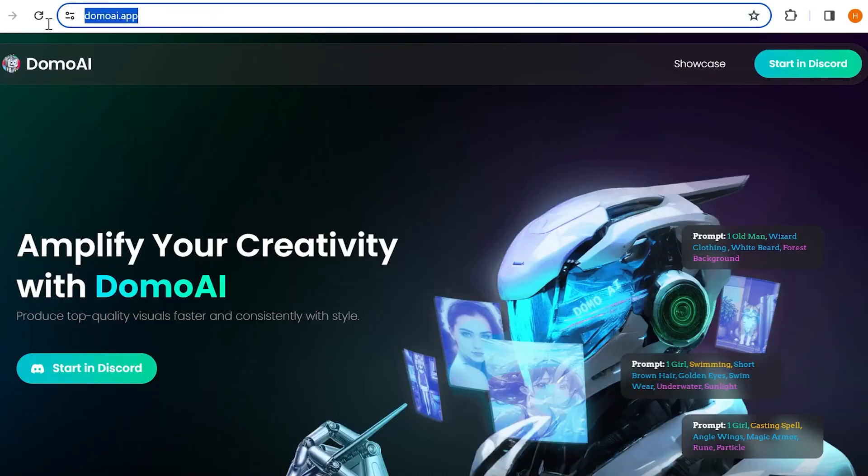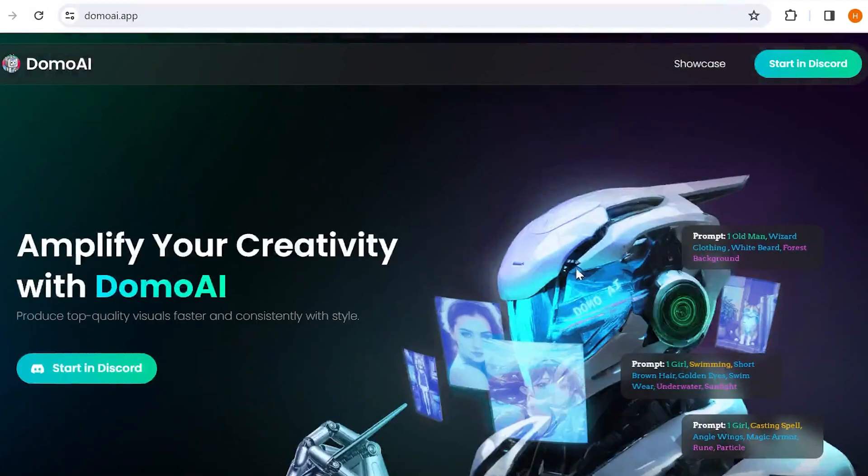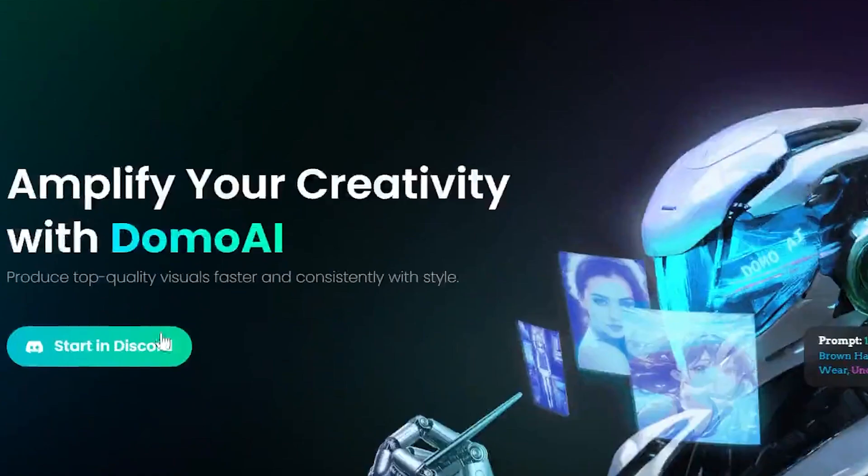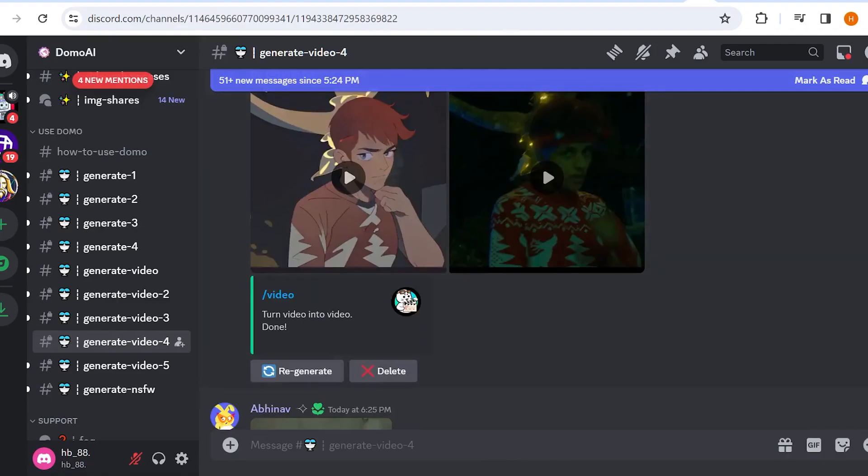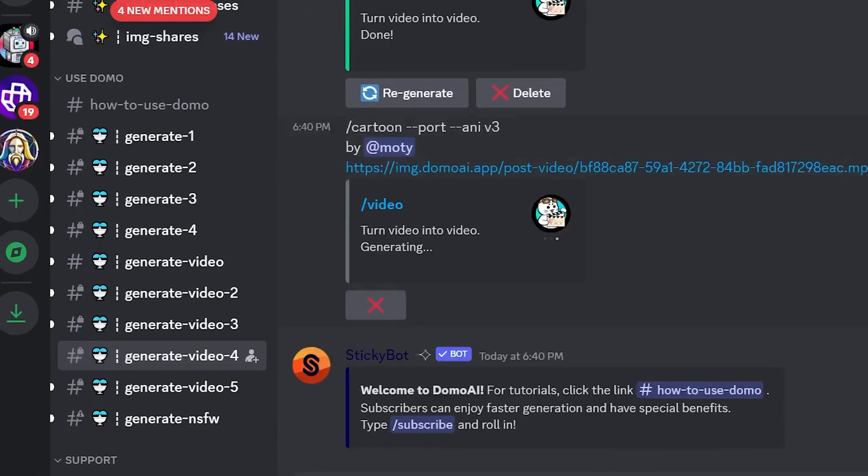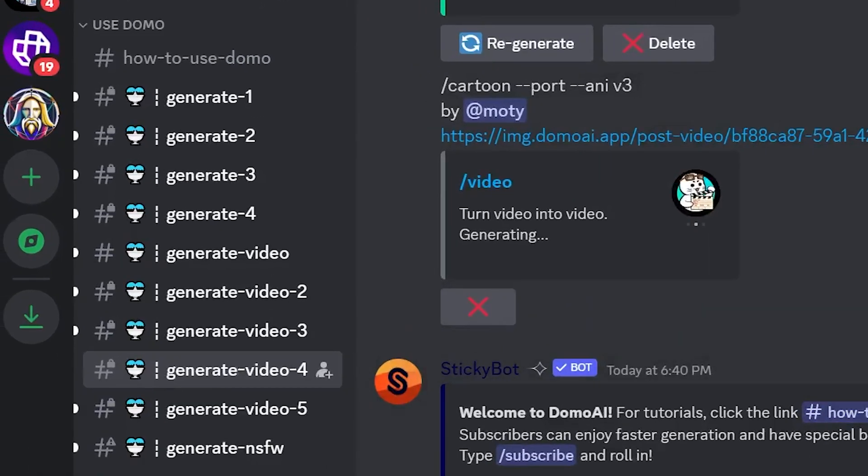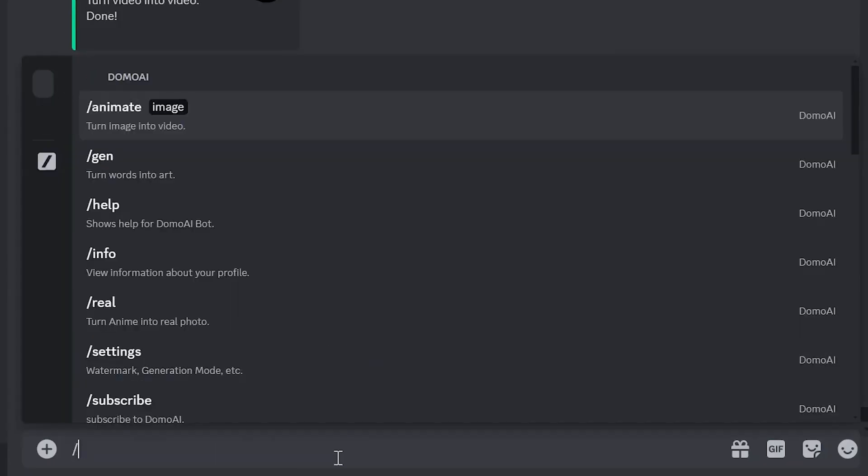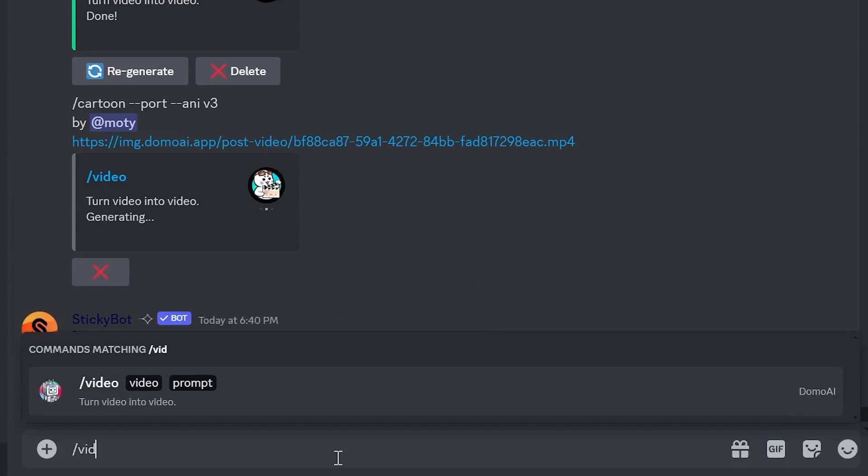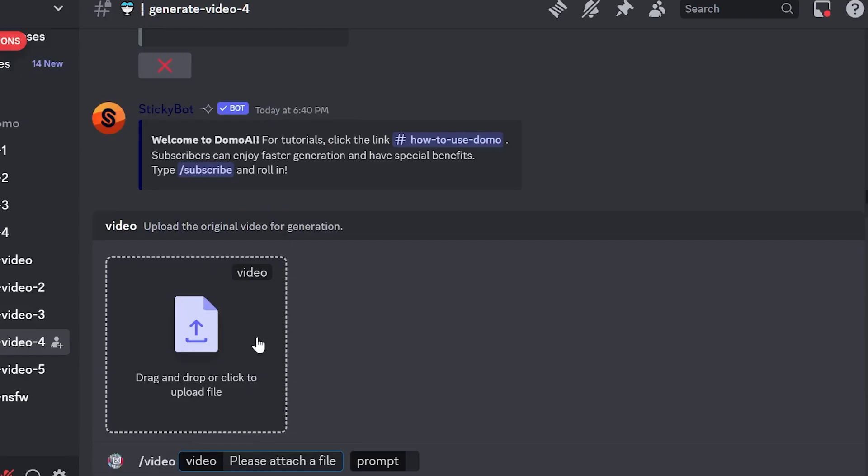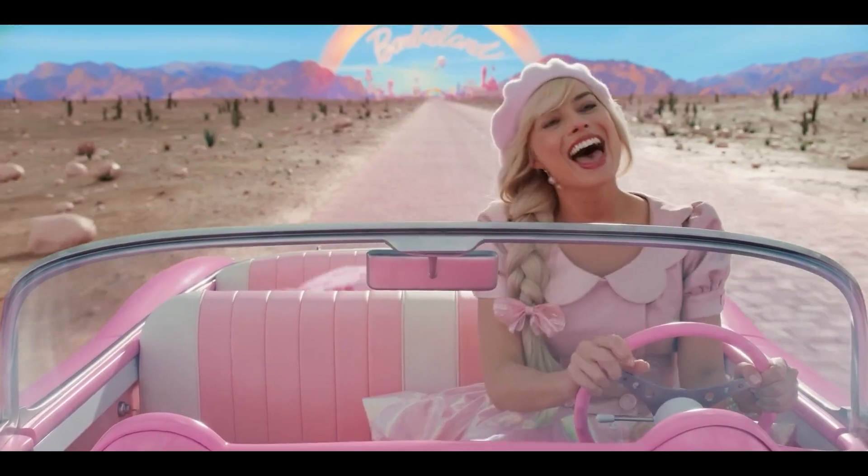Go to DomoAI.app and simply click on Start in Discord. To use Domo AI, select one of the Generate Video channels from the side menu. Type slash video and import your desired video.